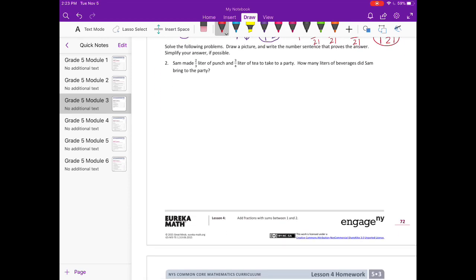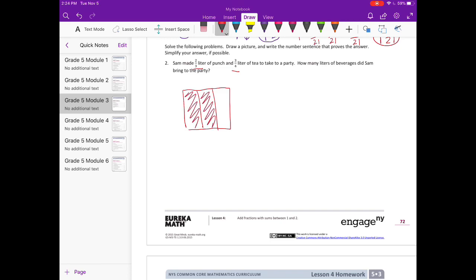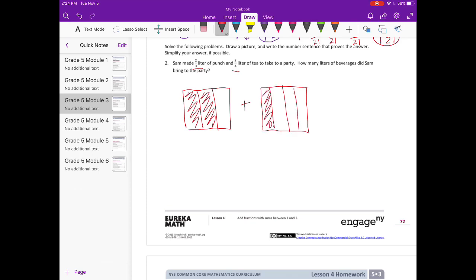Solve the following problems, draw a picture, and write the number sentence that proves the answer. Simplify your answer if possible. Sam made two-thirds liter of punch and three-fourths liter of tea to take to a party. How many liters of beverages did Sam bring to the party? So we're adding two-thirds plus three-fourths.